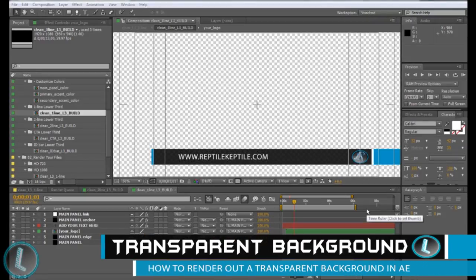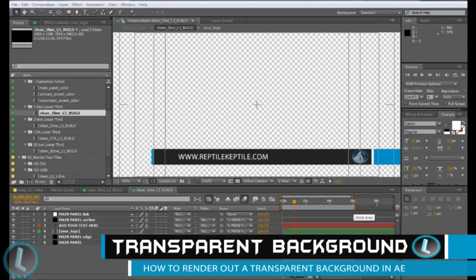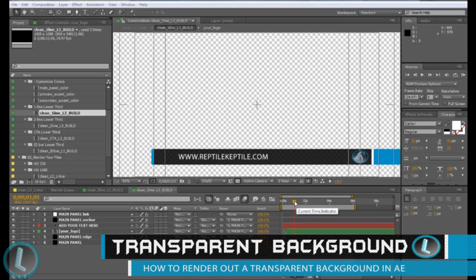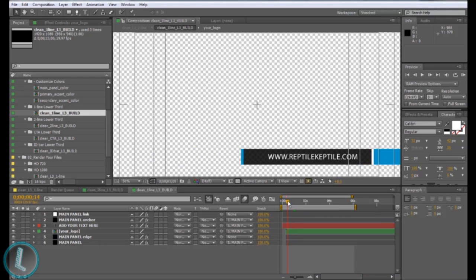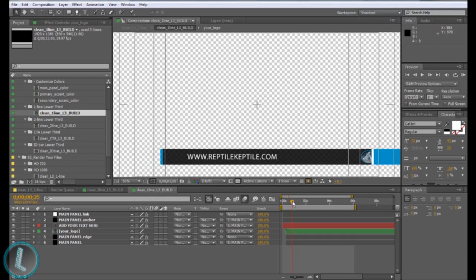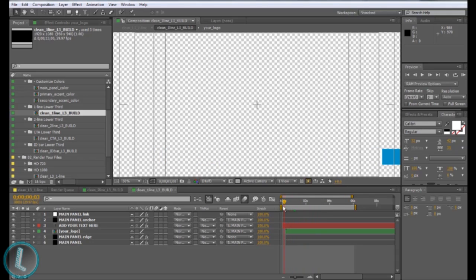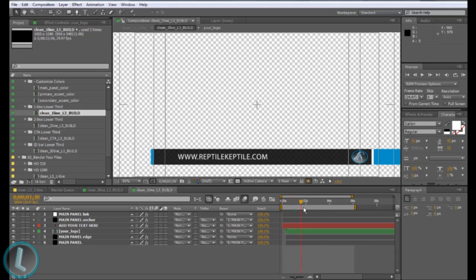Hey guys, this is Lumixia here and I have a tutorial in After Effects today. This one's going to be on rendering out a transparent background in After Effects. Right here I have a lower thirds that comes out.